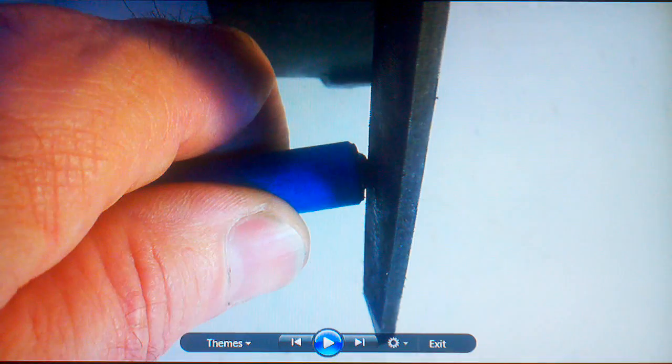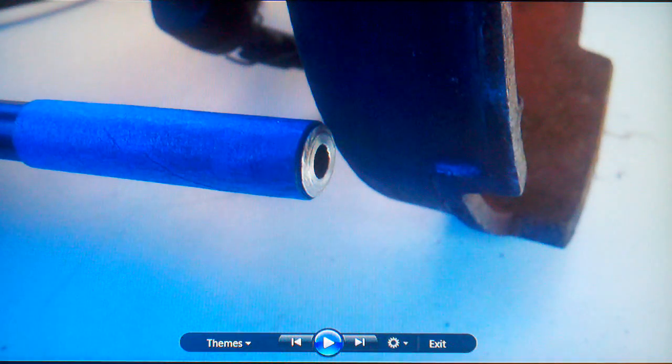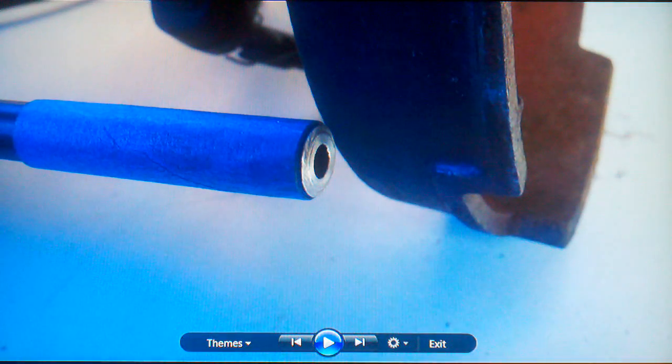With the barrel spinning, I took a flat metal file holding it 90 degrees to the length of the barrel, and started filing the barrel end down. Checking my progress as I went.